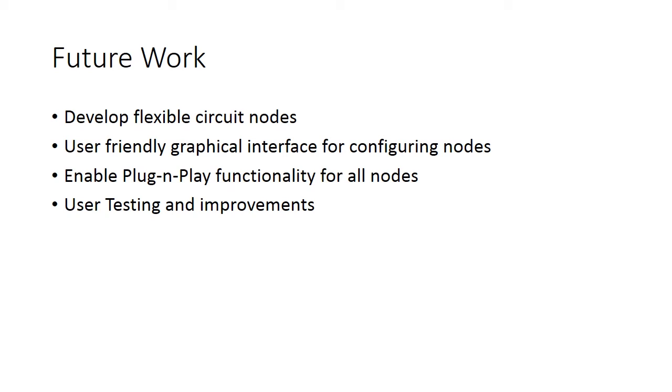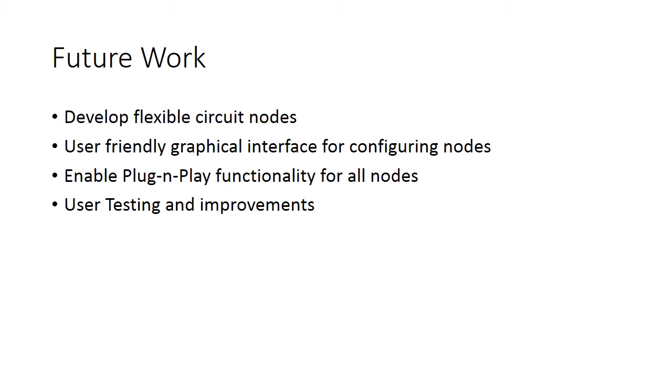Future work for the project involves developing flexible circuit boards and a graphical user interface to simplify node configuration on a computer. User testing and improvements will follow.